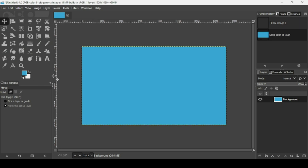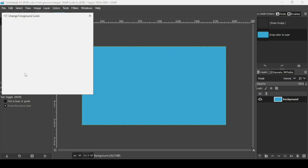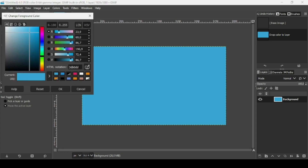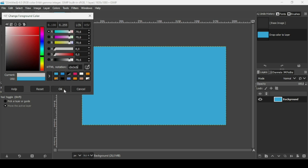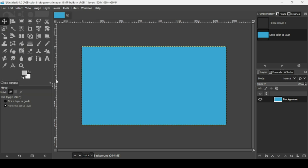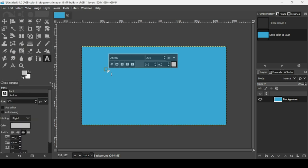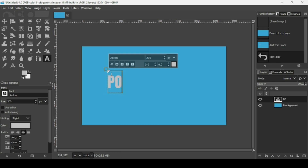Drag the color to fill the background. Now change the foreground color again by clicking the icon and double-clicking on the HTML notation field. Type cbcbcb, press Enter and OK. Select the text tool and left-click on the canvas to create a new text box, then type your text.